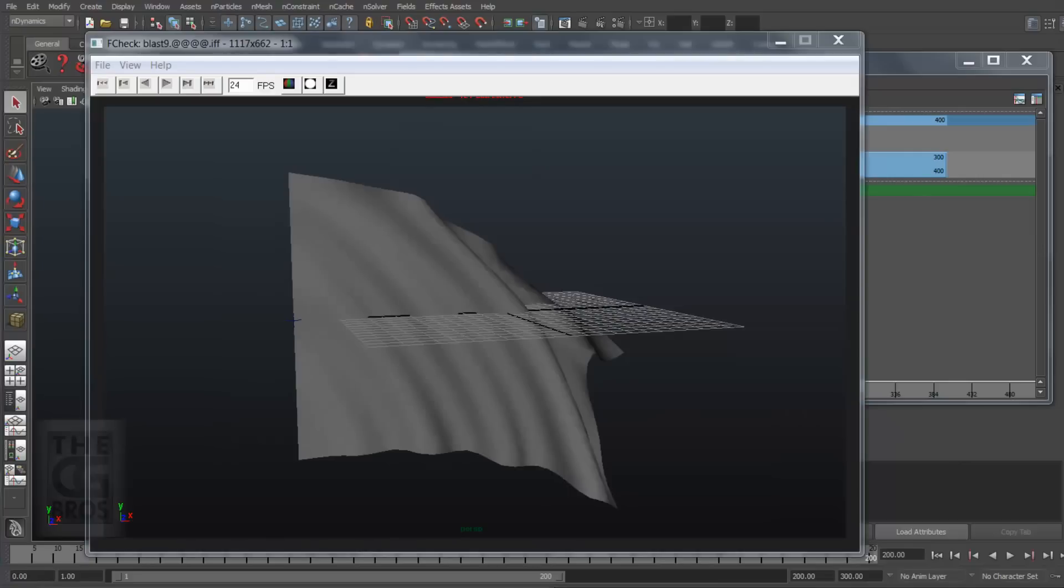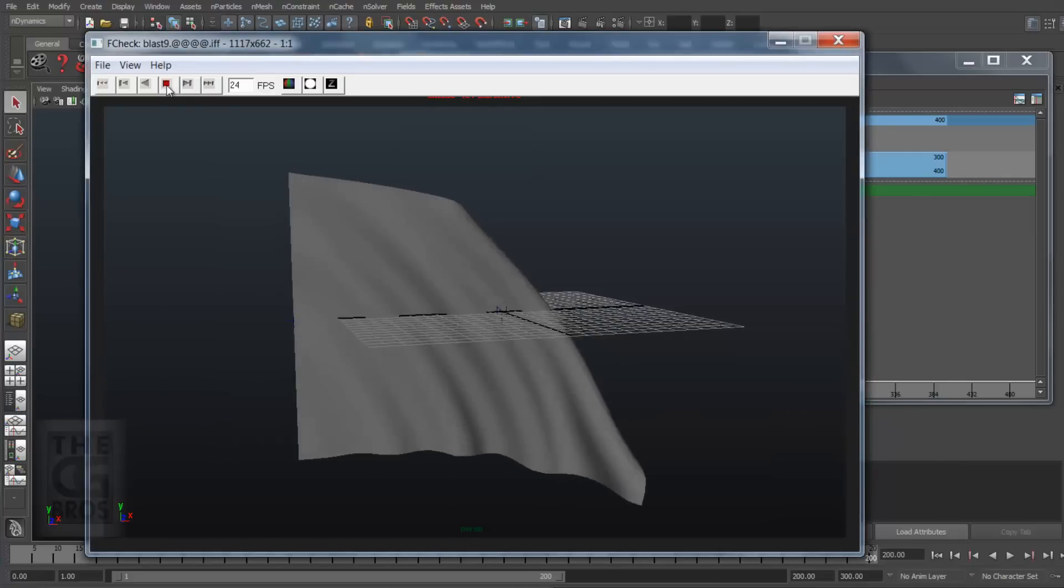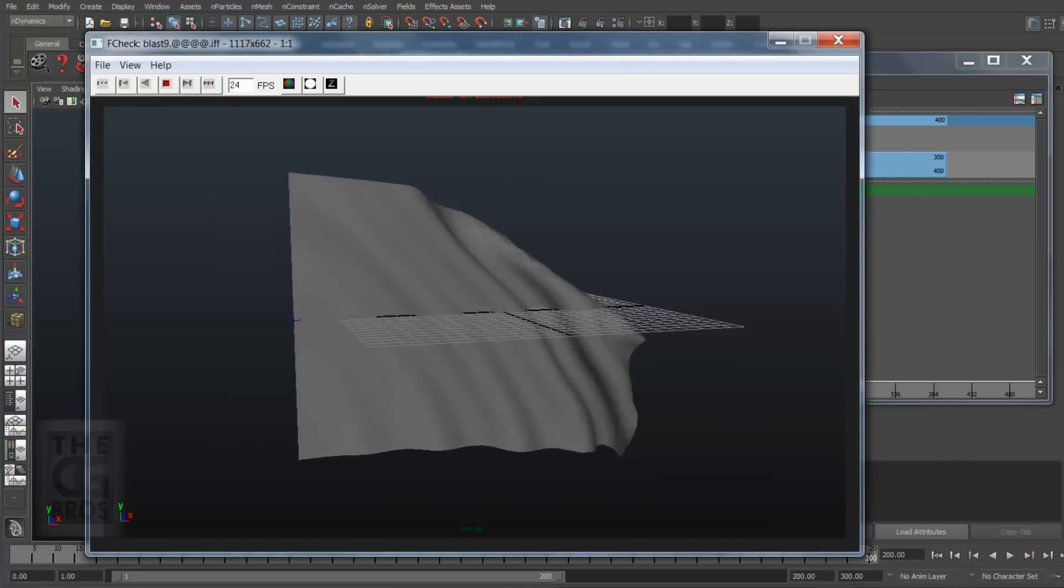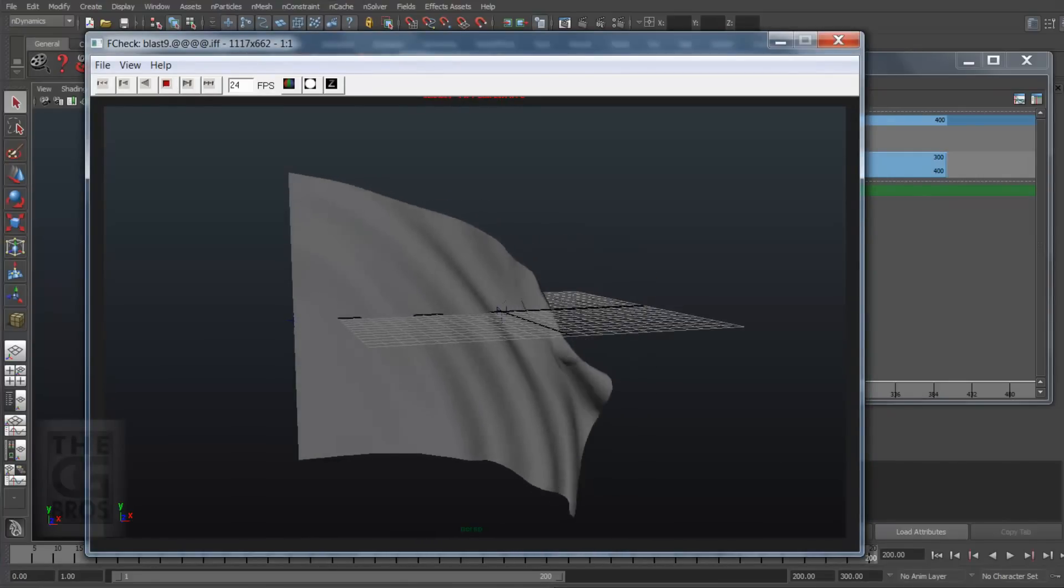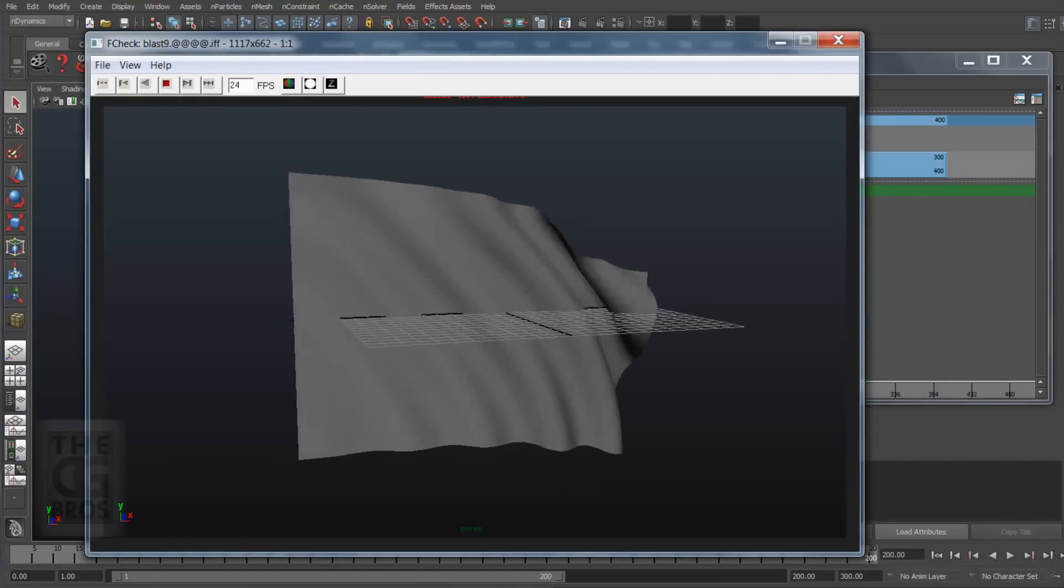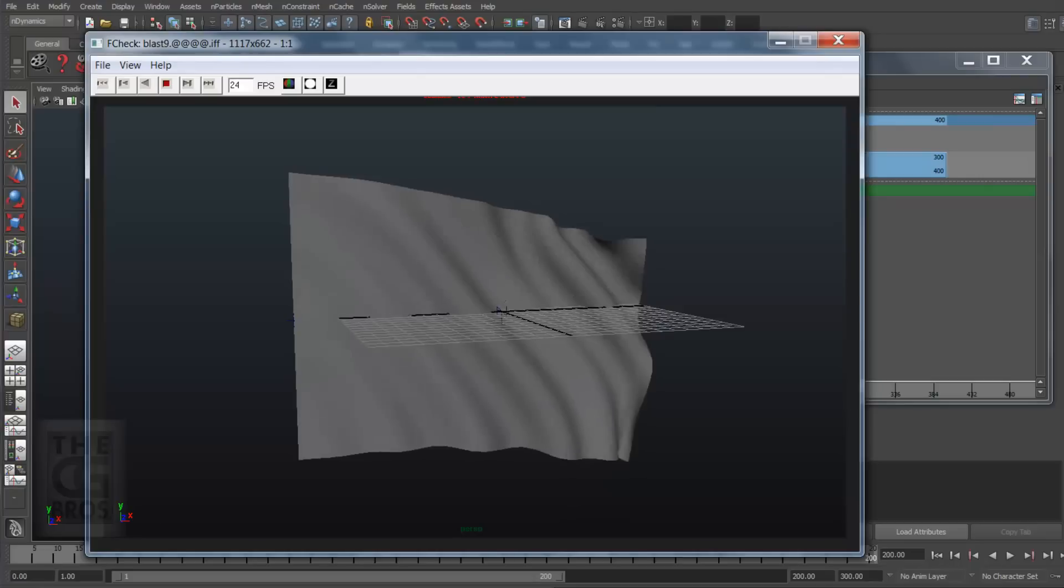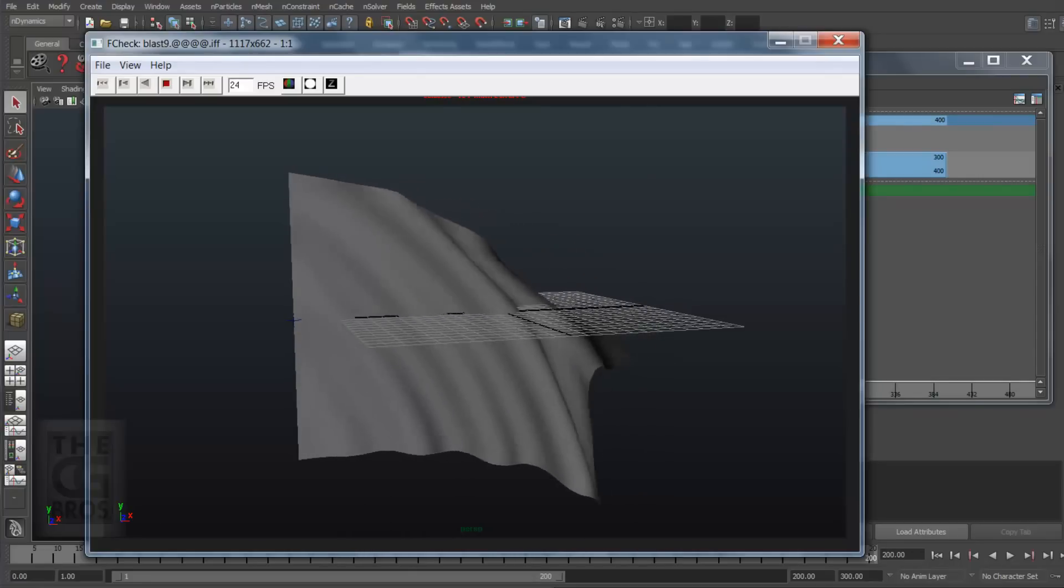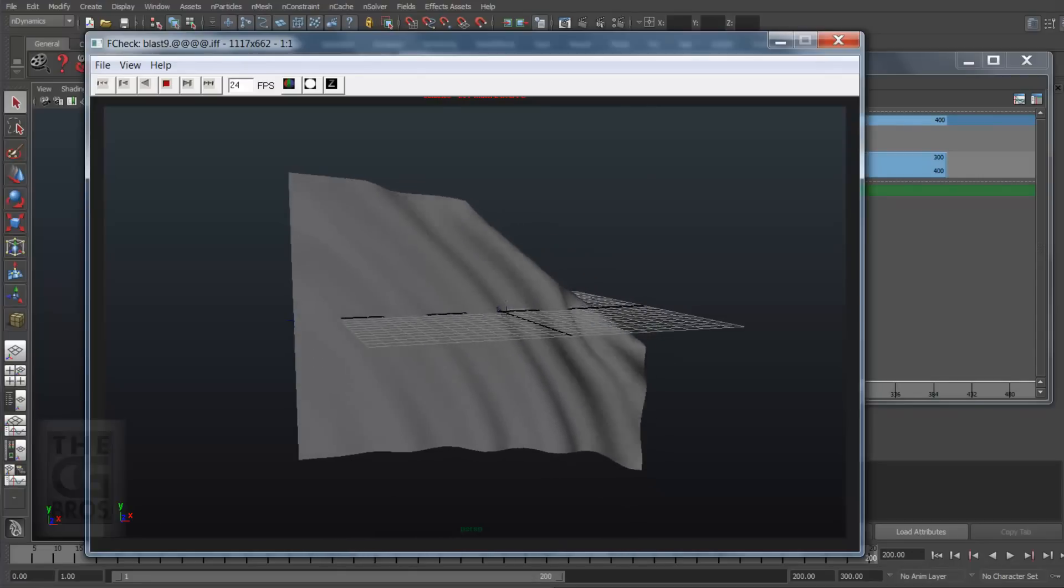Okay, there you have it. A seamlessly looping, dynamic cloth simulation using the Trax Editor and the Cache Blend node. And while our loop is 200 frames long, you can make your loops any length you'd like.